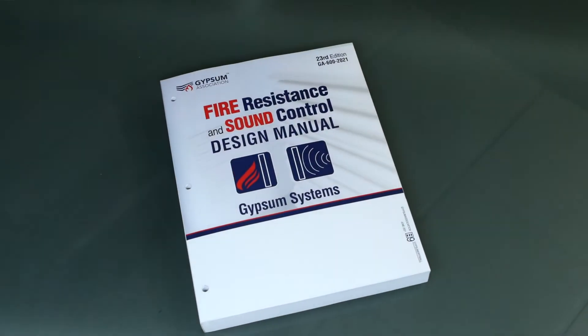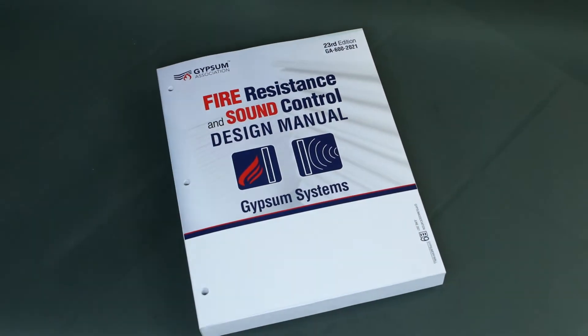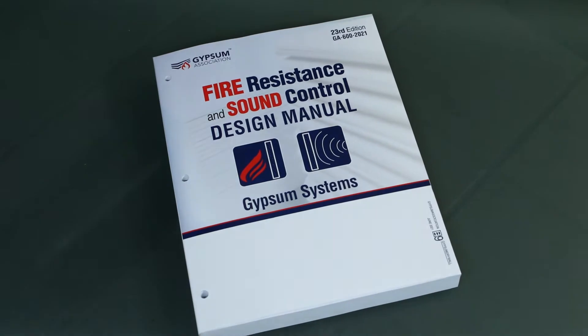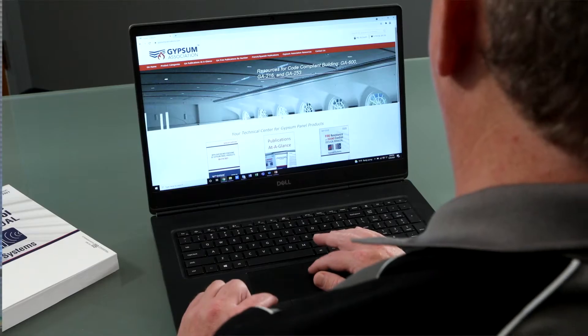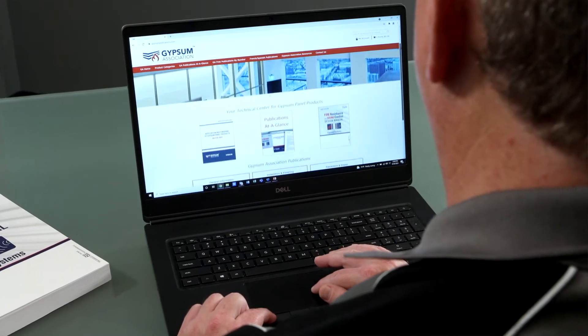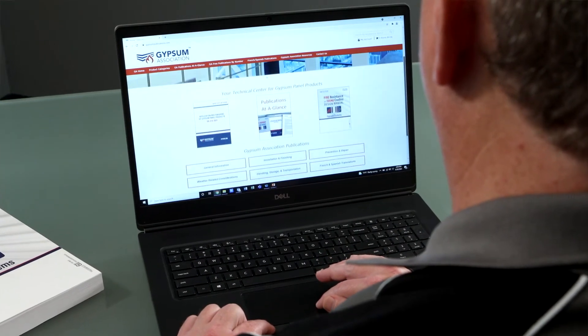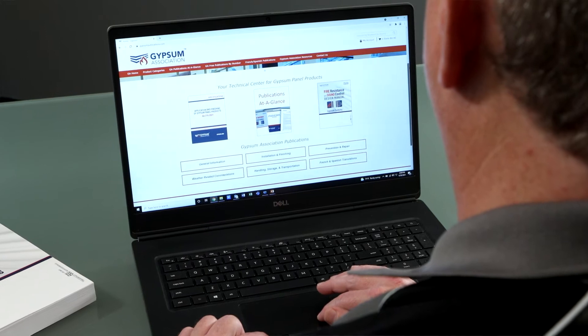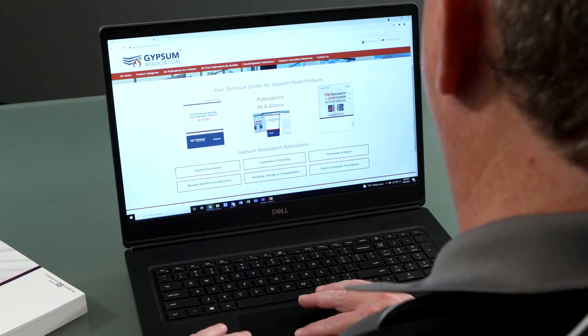GA600 2021 may be purchased as a hard copy book or PDF download at gypsum.org. During this presentation, we will use both.